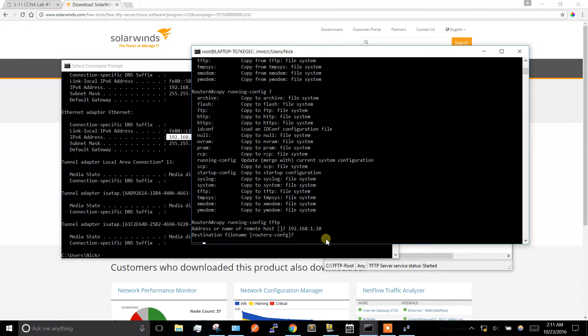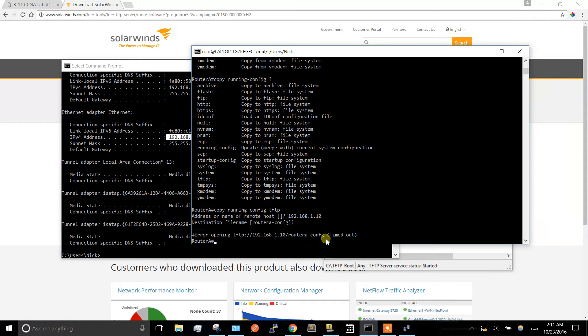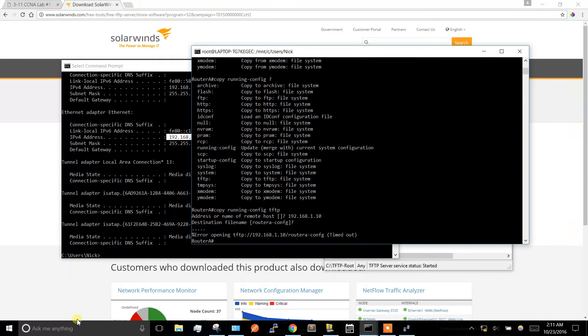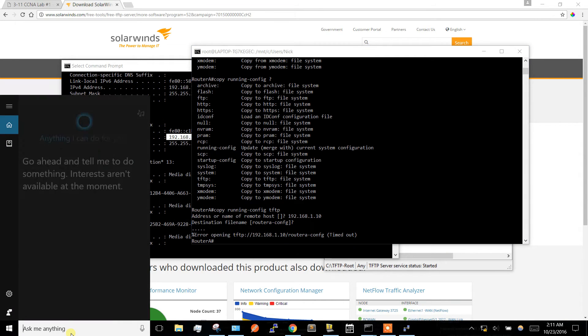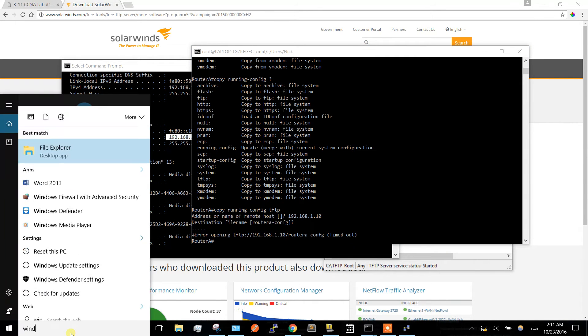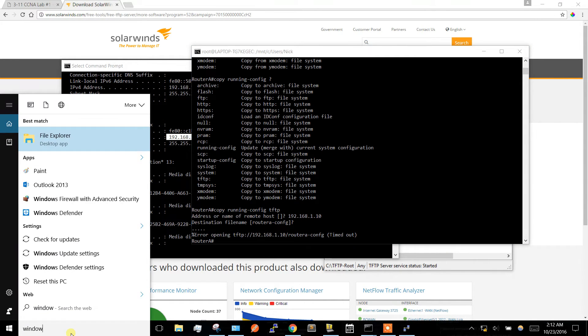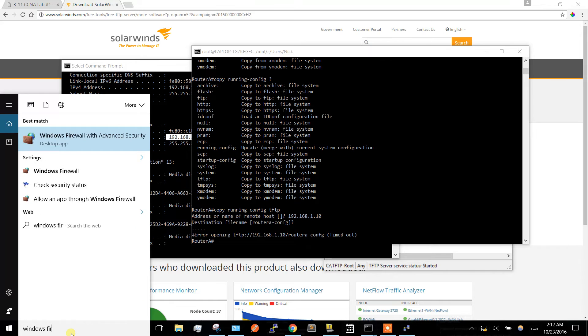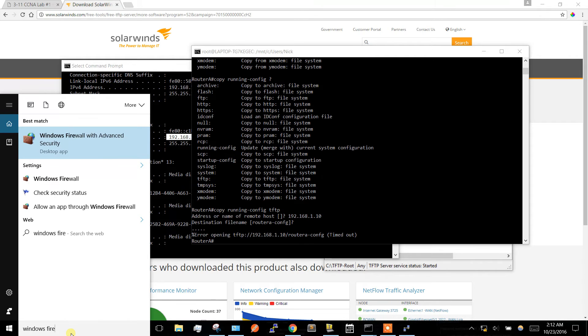A lot of times if you have a Cisco lab and you've got your laptop hooked up, Windows firewall is going to block a lot of the things coming in from a router. So it says error opening. To get around that, we need to open Windows Firewall with Advanced Security.